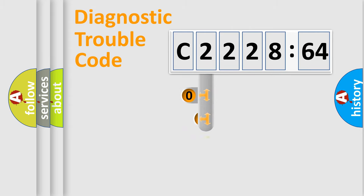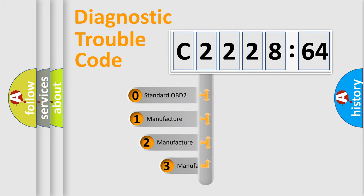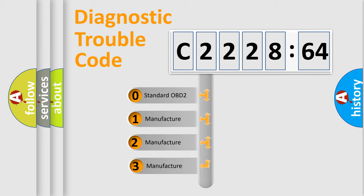Powertrain, Body, Chassis, and Network. This distribution is defined in the first character code.